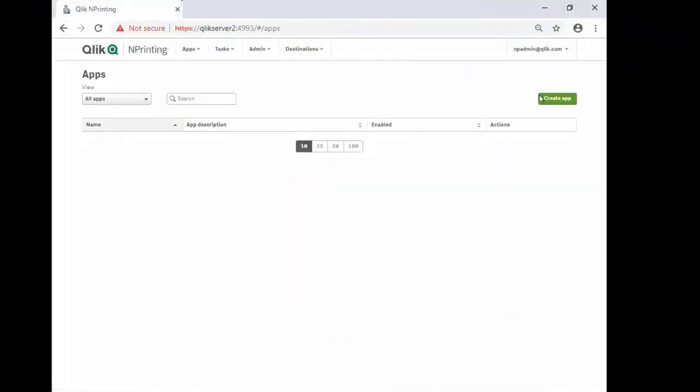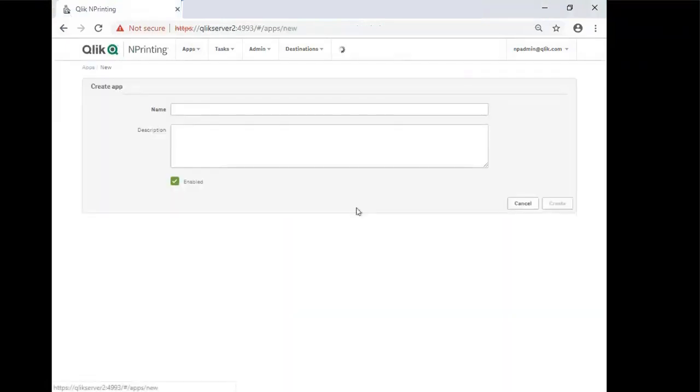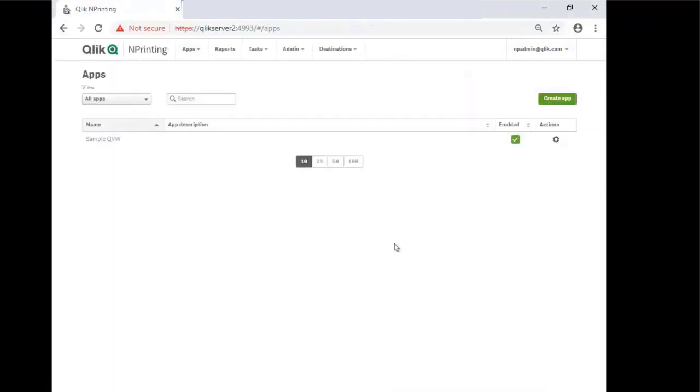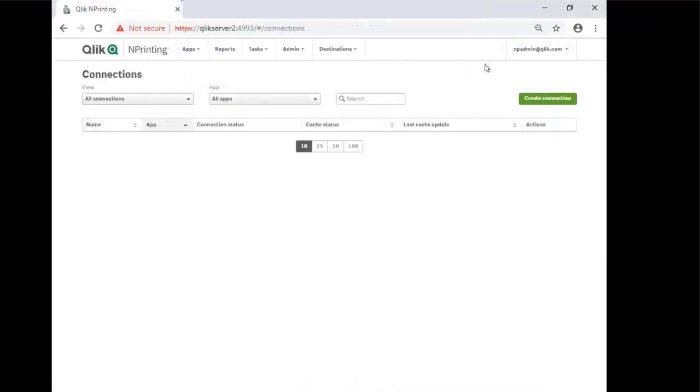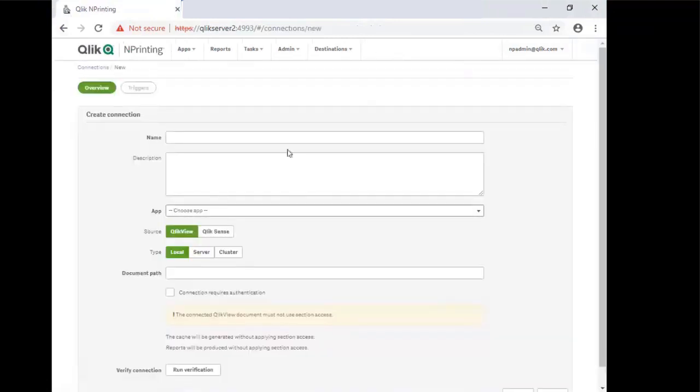Create an app and give it a name. Sample QVW. The next step is to create the app connection. Go to Apps and then Connections. Create Connection.